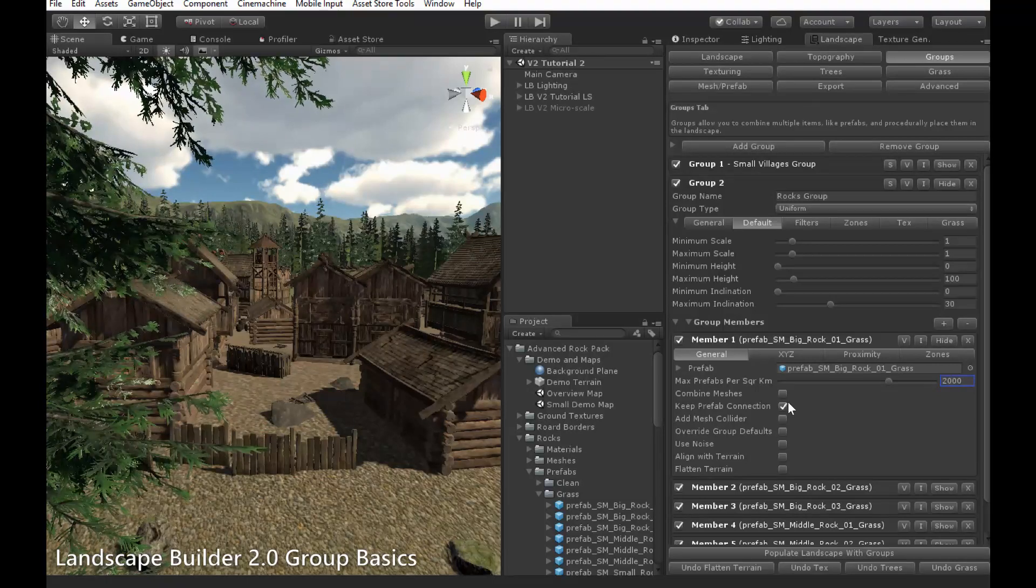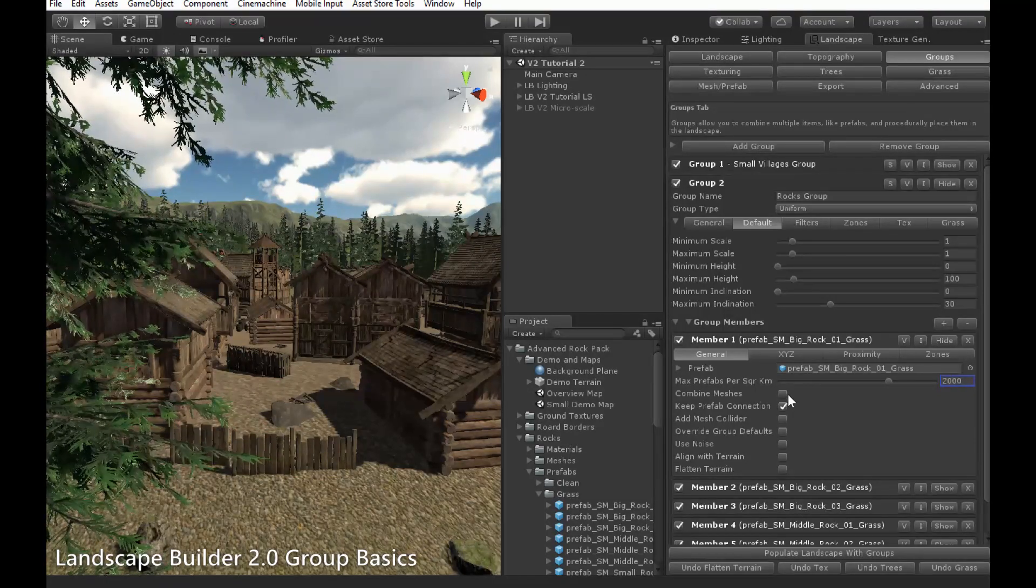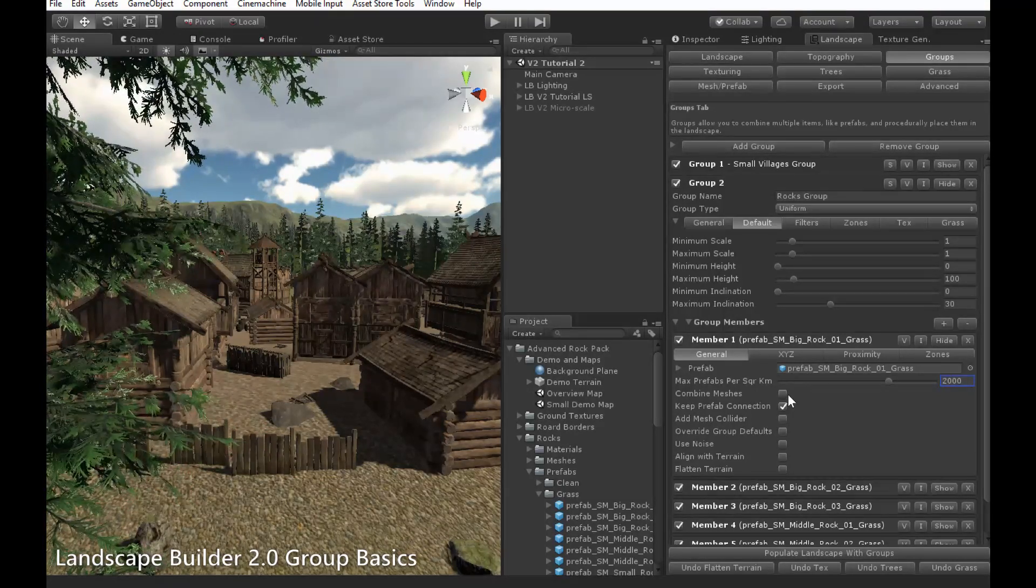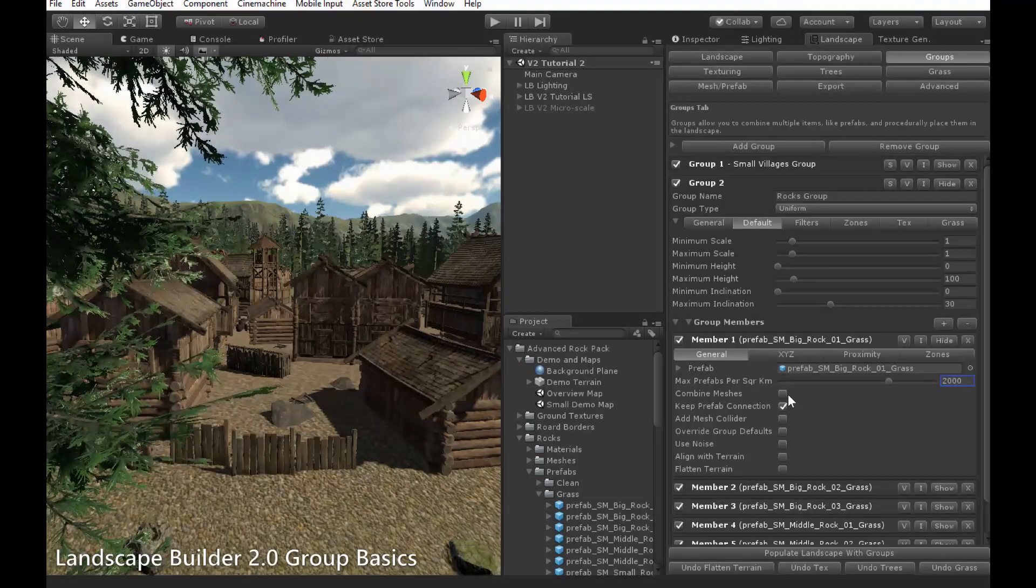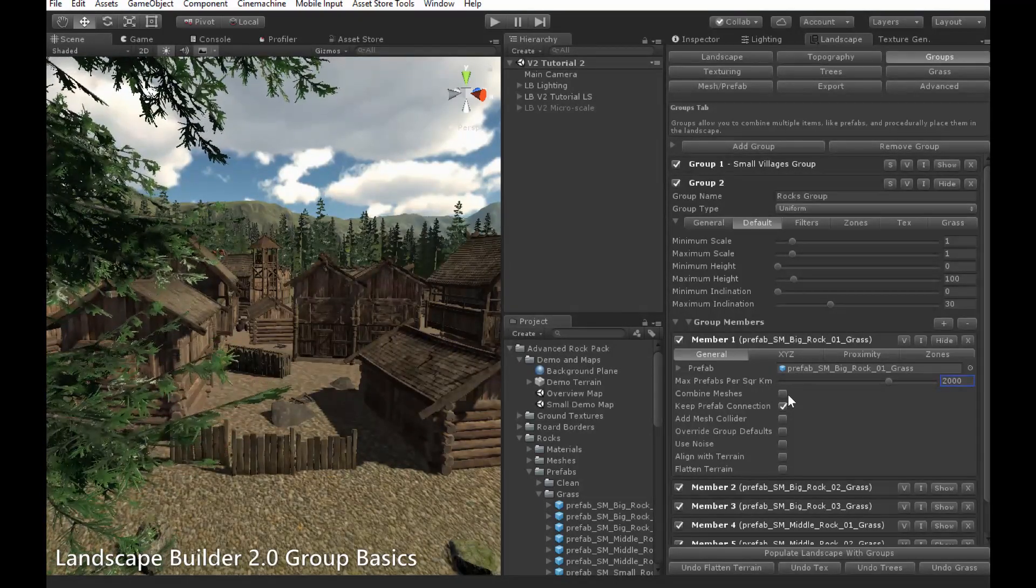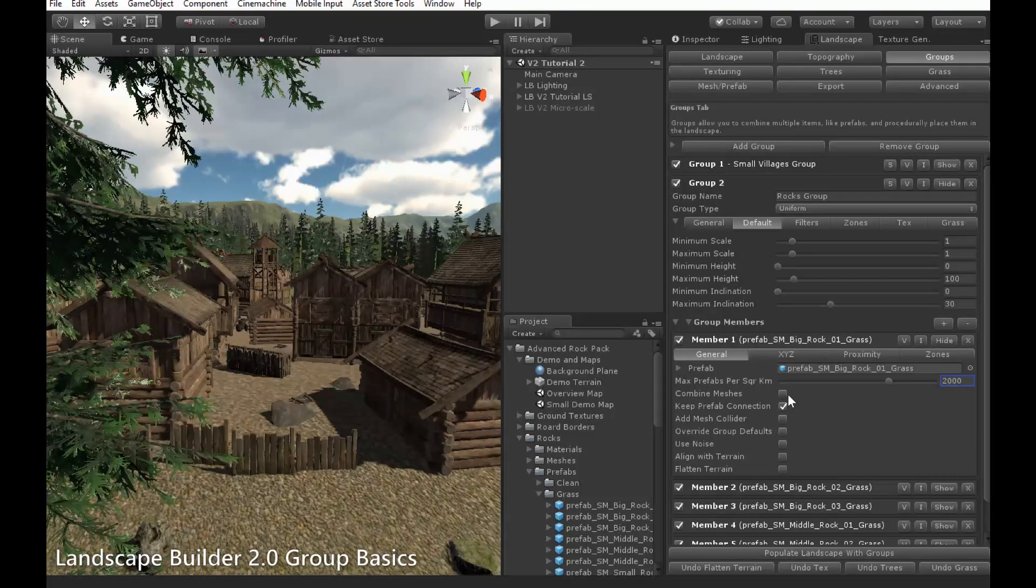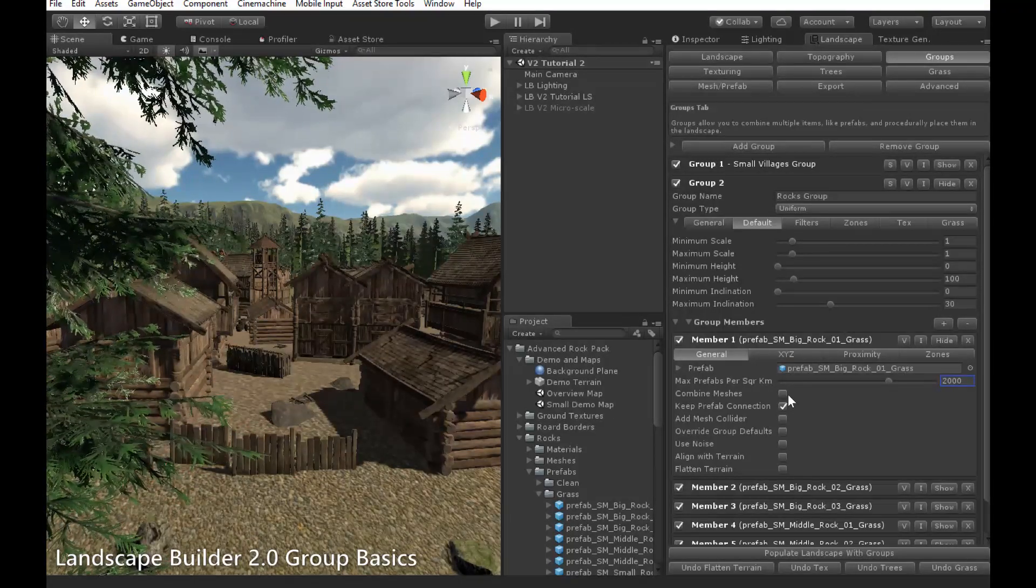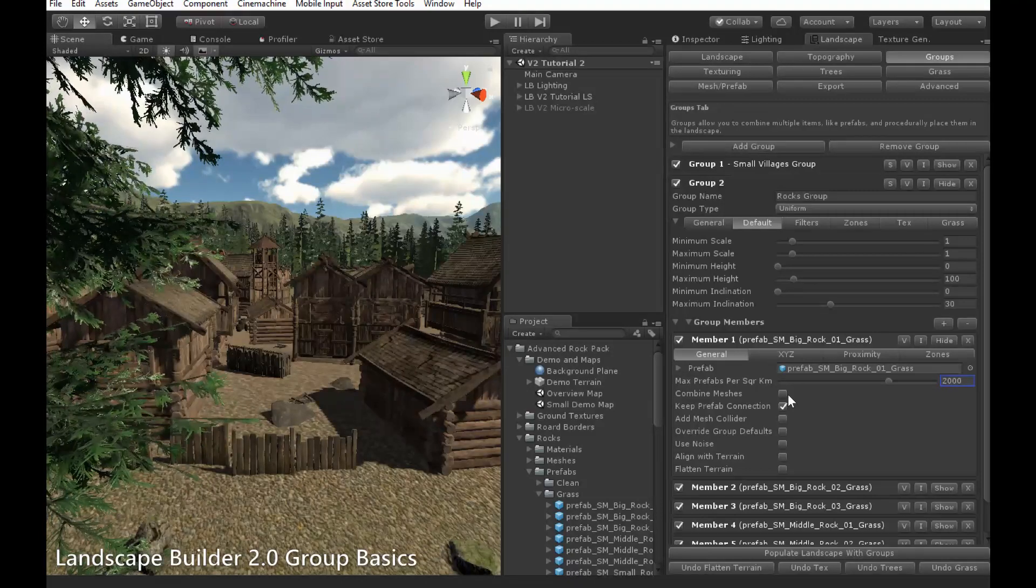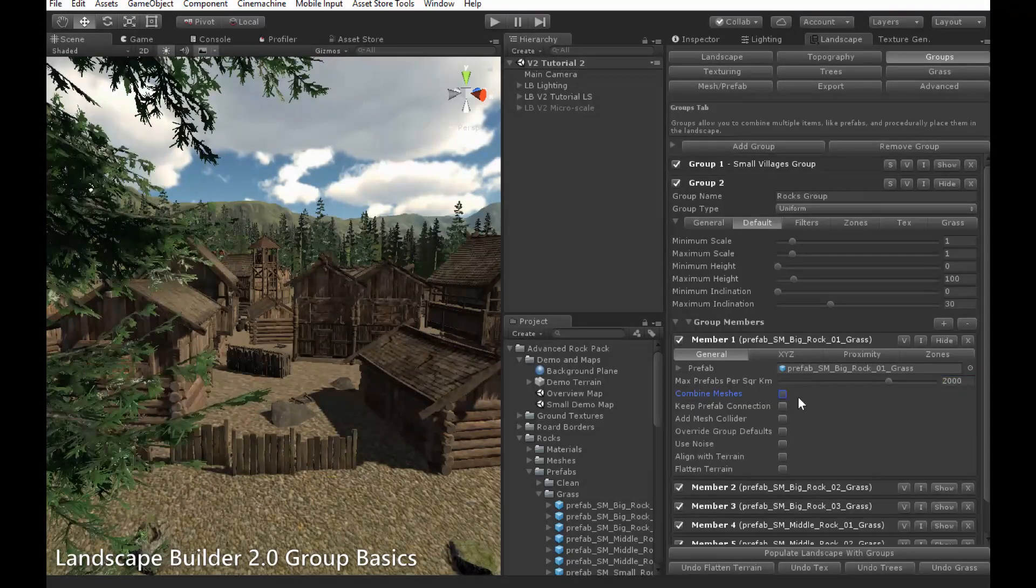The combine meshes option, if enabled, will combine all prefabs into a far smaller number of objects. This is useful for reducing the object count, and improving runtime performance, and works best with less complex objects. When it is enabled, there are also options to remove animators or empty game objects, as you can see here.